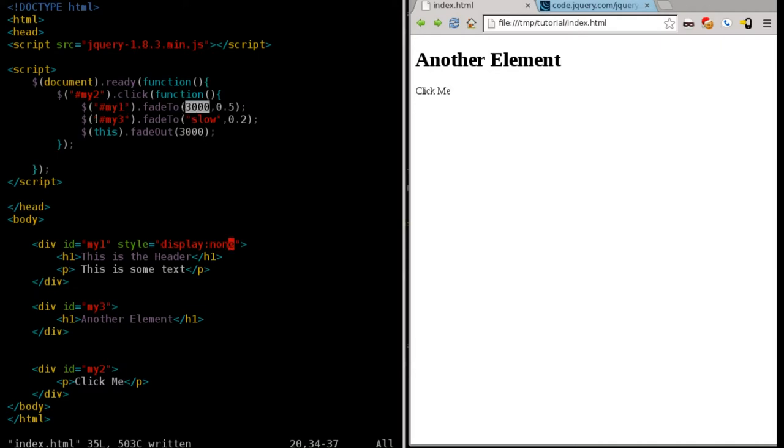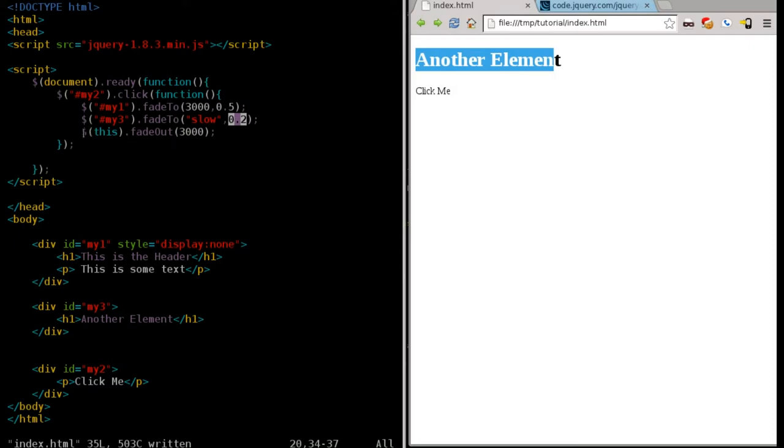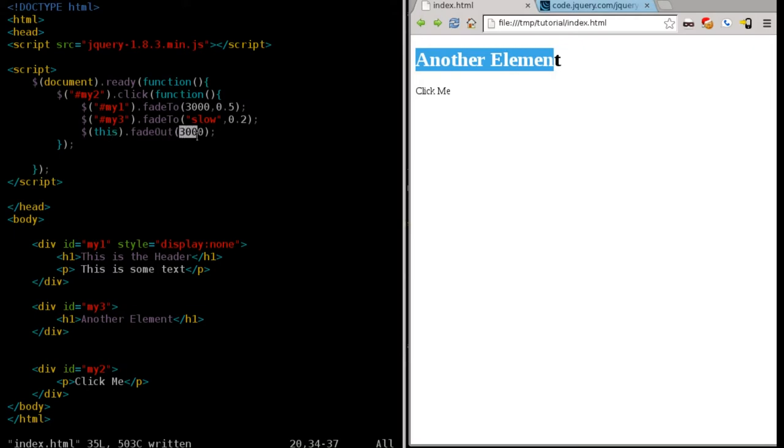And then it's going to find the element that has the div tag with the ID of my3, and it's going to fade it, which is already visible. It's already at 100%. We're not giving it an exact number here. We're going to say slow to 0.2, which is 20% of its visibility. Then we're going to find the element of this, which is the element that was clicked. In this case, it's the div tag with the ID of my2. And we're going to fade it out completely over three seconds.